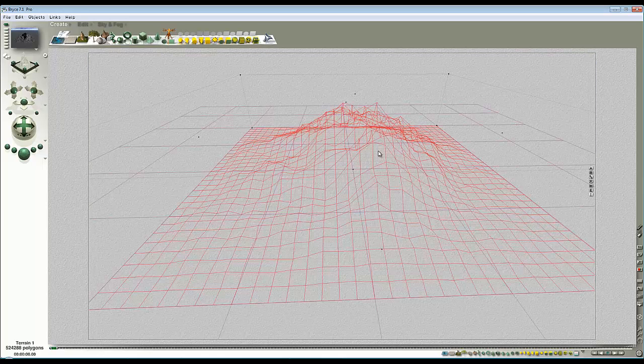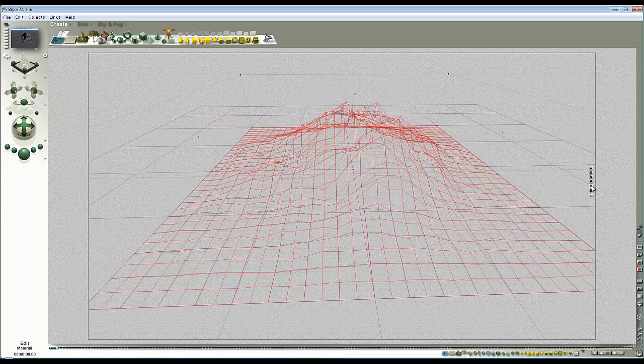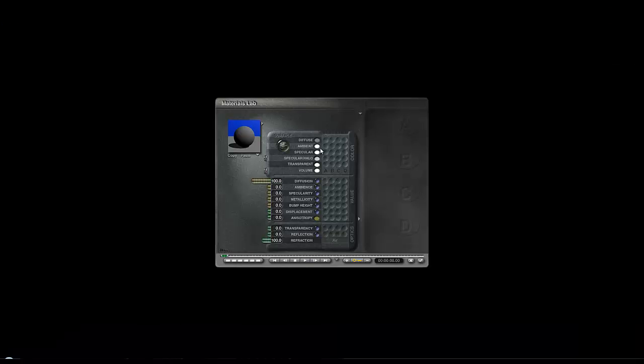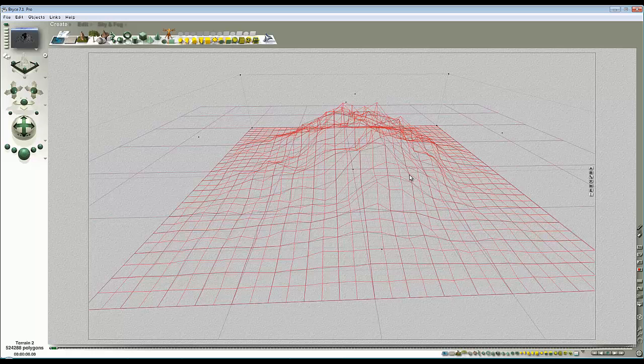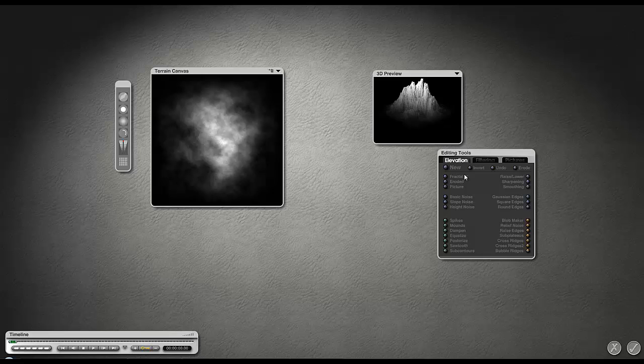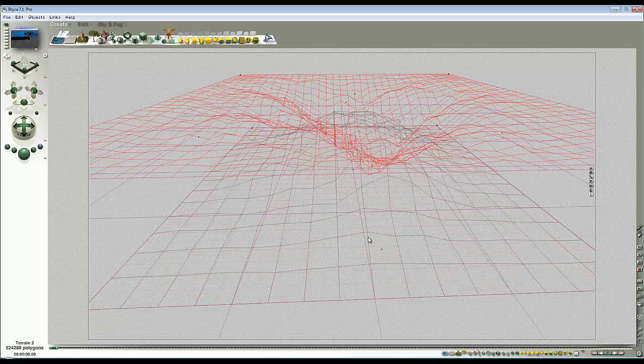So I take my terrain and all I do is copy and paste it. I edit the material so that it's quite distinct from the original material. So I've now got two terrains. I edit the terrain and I'm just going to invert it.